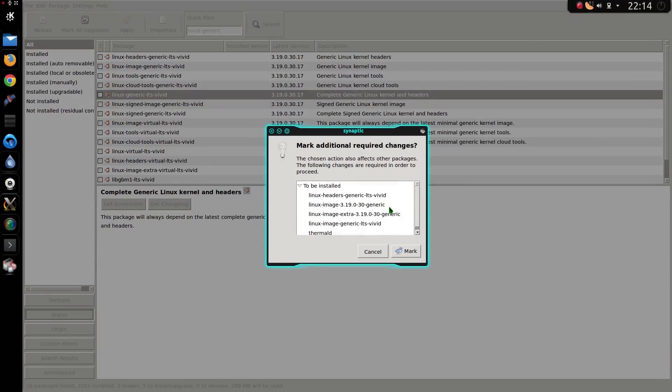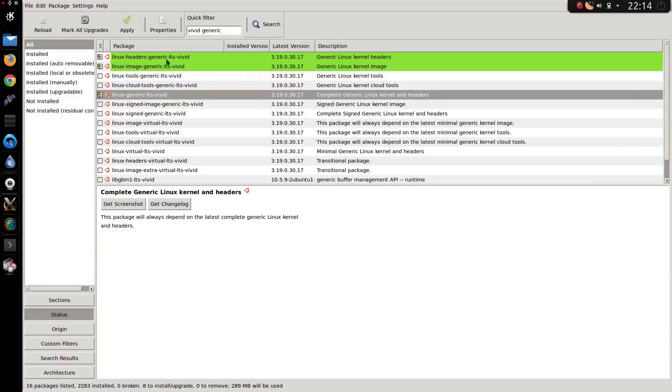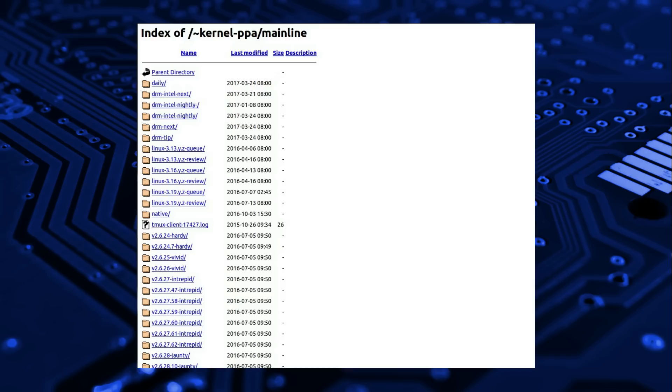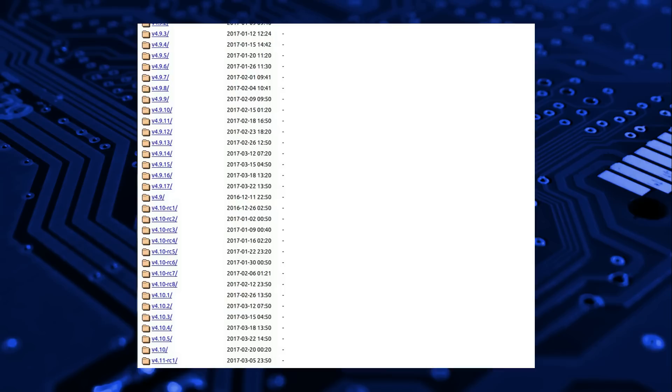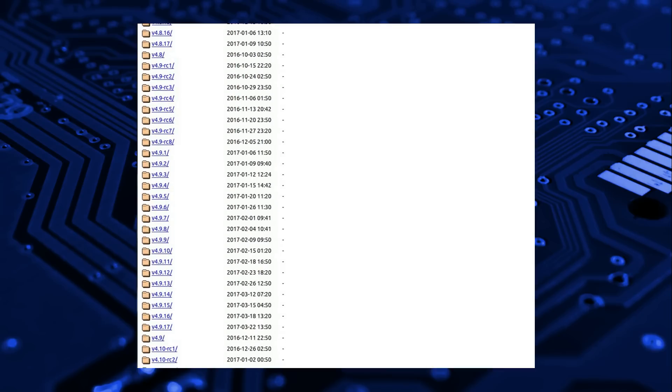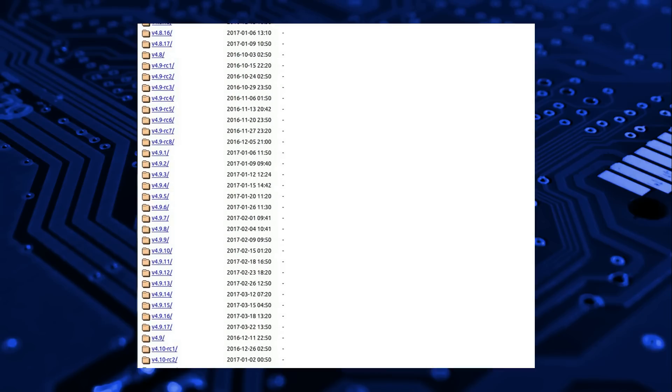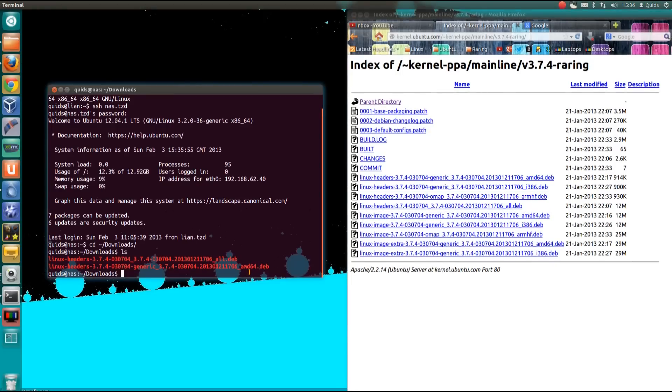Canonical also supplies new kernels through the mainline PPA, and you can obtain the latest release candidate and stable builds of the Linux kernel. However, this is a manual process and up to the user to maintain on their own system. Arch is definitely the winner for ease of switching and obtaining the latest kernel.